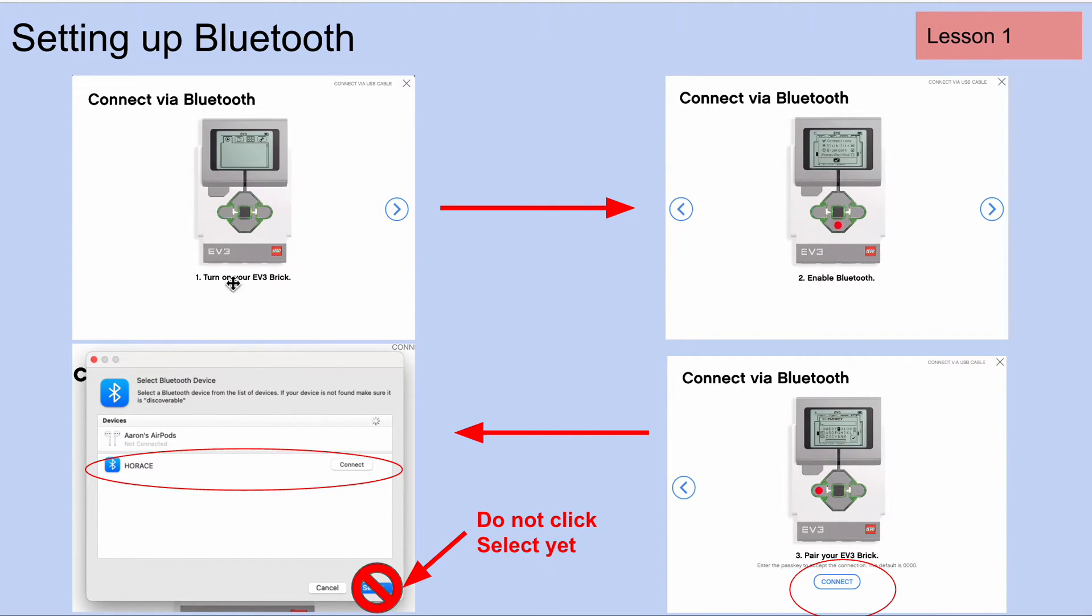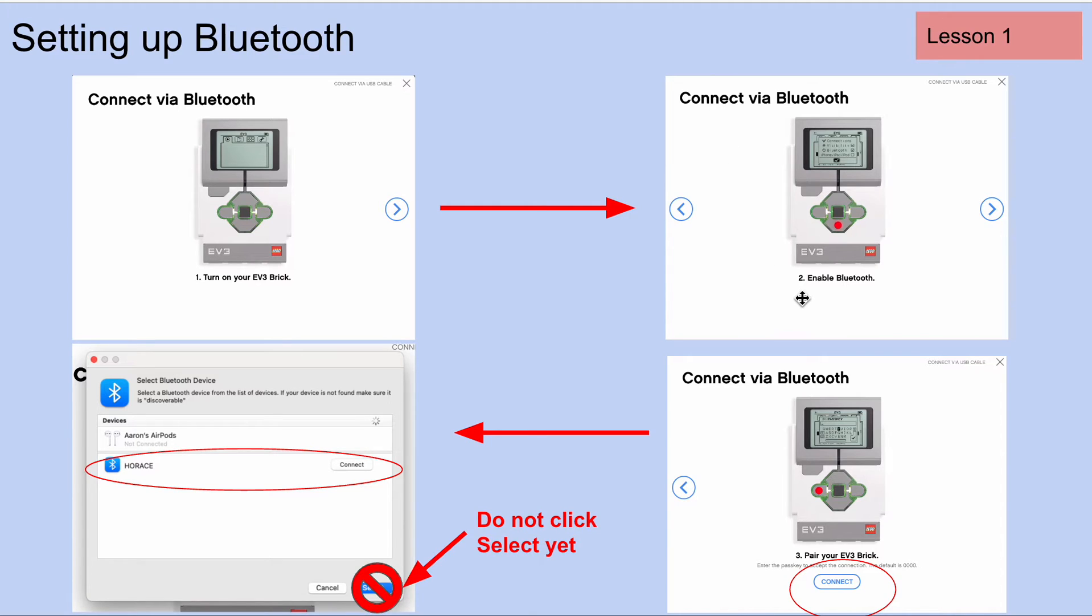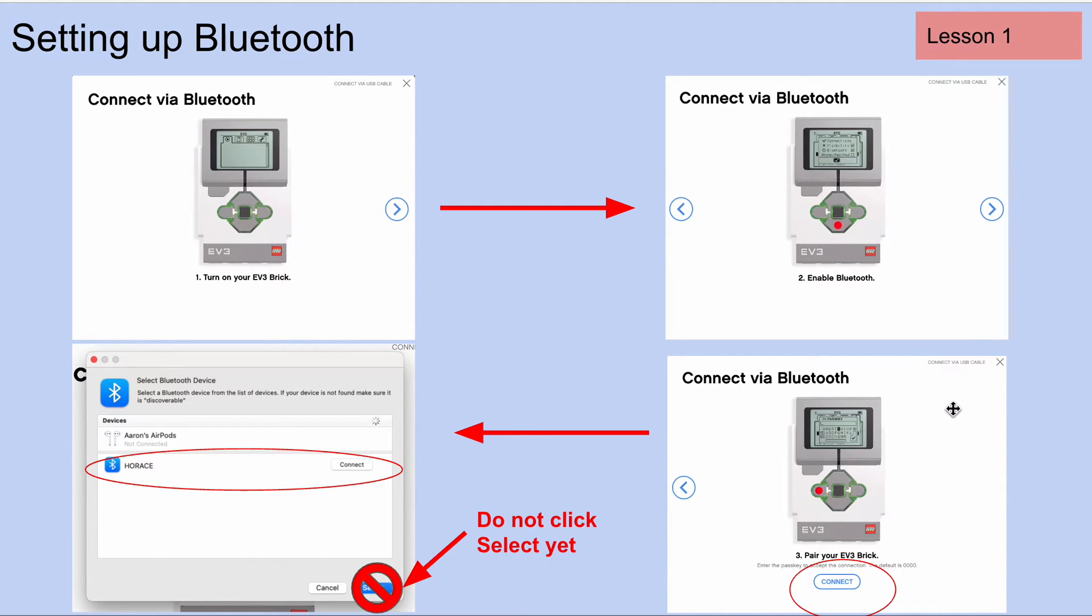It says turn on your EV3 brick. We've already done that, so we can click this blue arrow over to the next step. It says enable Bluetooth. We've already done that. We've enabled it on our computer. So that means we can click on this blue arrow, and it's going to take us to this menu.